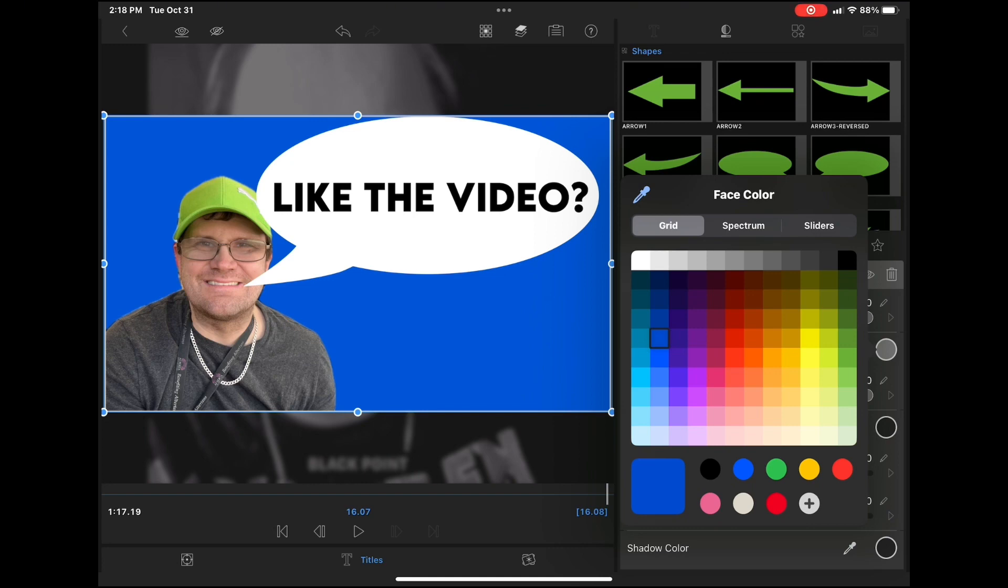Tap anywhere on the screen to dismiss the color picker and go back to the color and effects editor. When you do, tap on the chroma key icon once more and you'll see that the blue screen key will work properly.